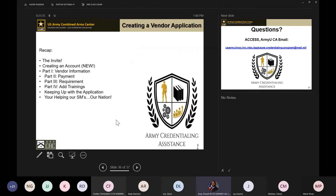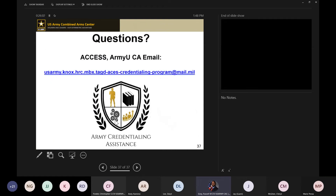In summary, we talked about the invite email you would receive, creating an account, and the new processes taking effect Monday morning March 8th. We covered the four different sections of the vendor application: vendor information, payment section, requirement section, and adding the trainings. We also covered keeping up with your application and how you help our soldiers in the end. At this time I'd like to open up the floor to any questions.